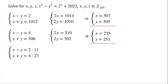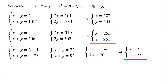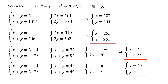For x minus y equals 22 and x plus y equals 92: adding gives 2x equals 114, subtracting gives 2y equals 70. So x equals 57, y equals 35. For x minus y equals 44 and x plus y equals 46: adding gives 2x equals 90, subtracting gives 2y equals 2. So x equals 45, y equals 1.